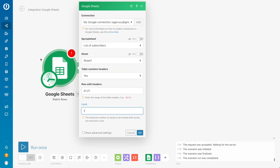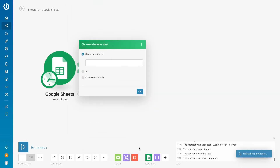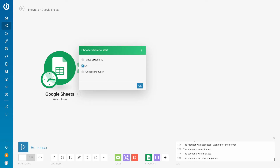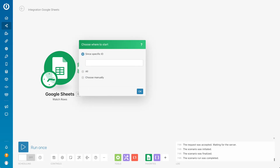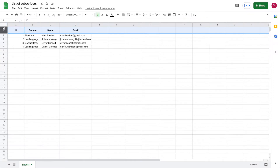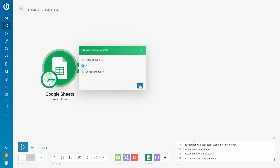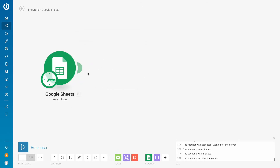And the limit of rows to be processed — let's put one. So each 15 minutes you process one new person. Then we need to start with all of them, not with a specific ID. In that case the ID would be this row number, but in our case it's all. I'm clicking OK.